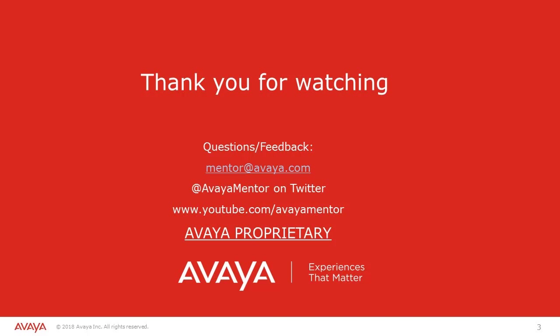Thank you for your time today. We welcome comments, questions and feedback at mentor at avaya.com or on Twitter at AvayaMentor.